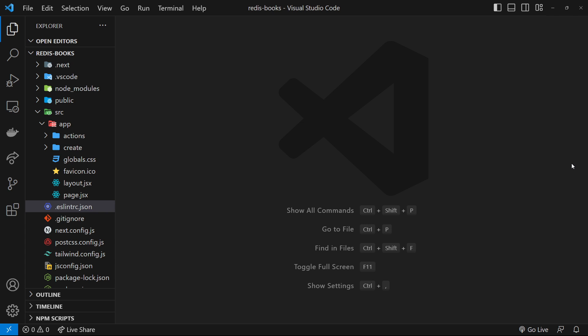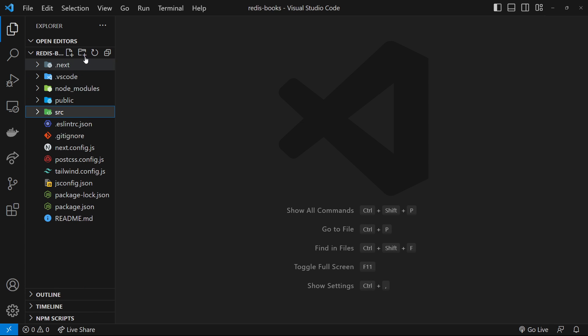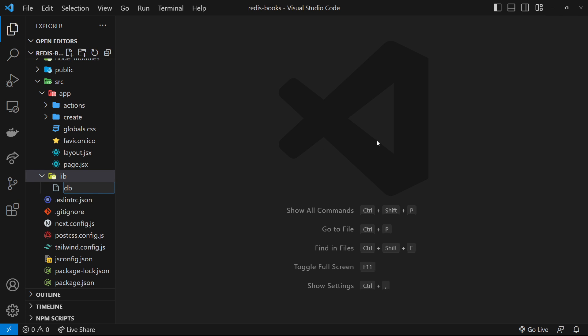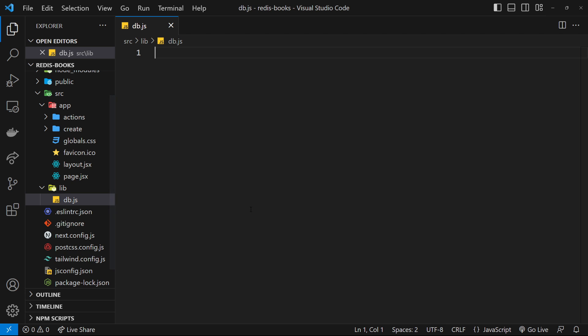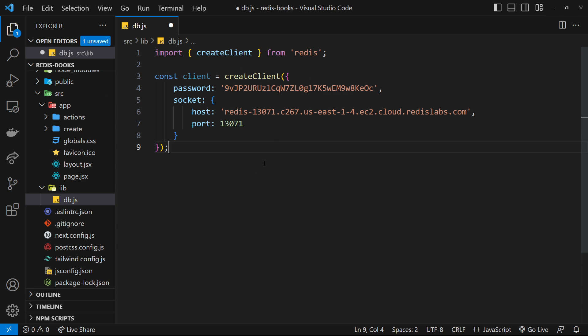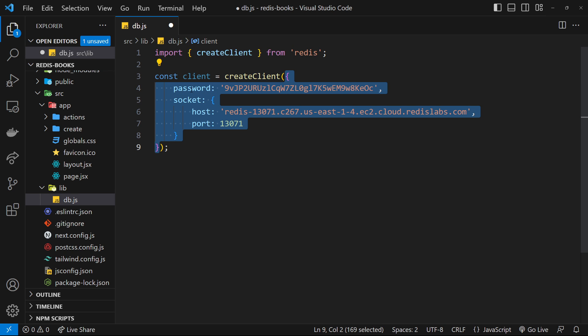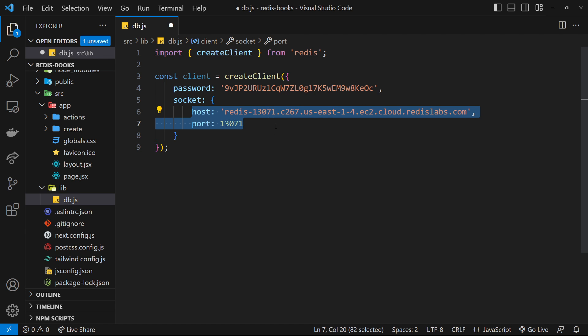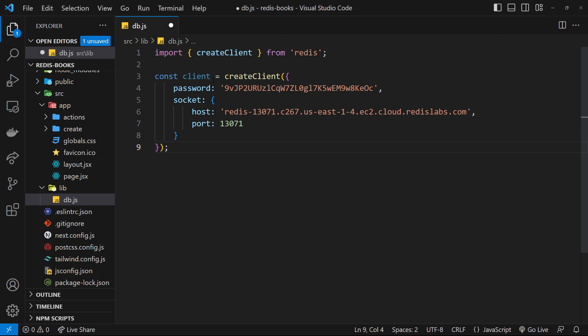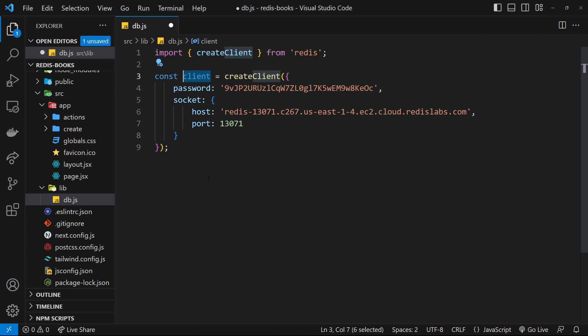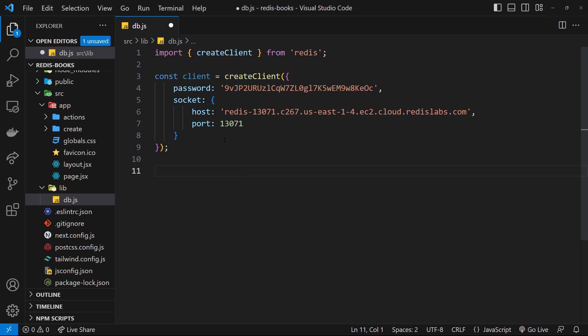Now we need to connect our application to the Redis database, which we can do using the node-redis client that we just installed. I'll make a new folder in the source directory called lib, and inside that make a new file called db.js. This is where we'll connect to the Redis database. I'm going to paste in that snippet we copied from the Redis dashboard before. First, we import the createClient function from redis, which is the package we just installed. Then we invoke that function and pass in an object with our password for the database as well as the host and the port. It uses these details to connect to our database. We store that client inside this constant called client, which is what we'll use to access all of those different Redis methods like set, get, hset, etc.